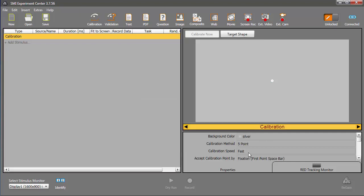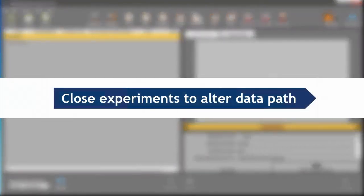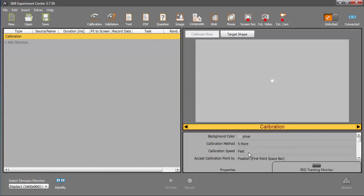You should also know that if an experiment is open, you won't be able to change the location of the experiment data folder. You'll have to close all experiments as I did first. However, you can modify the path to the result at any time.